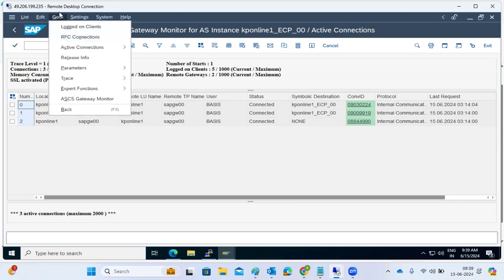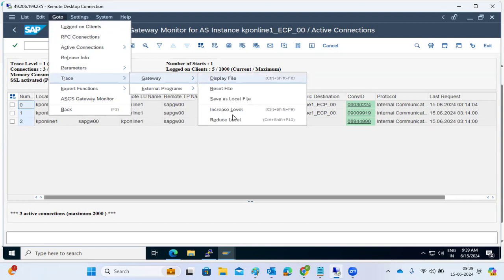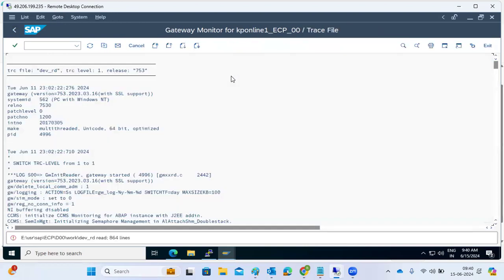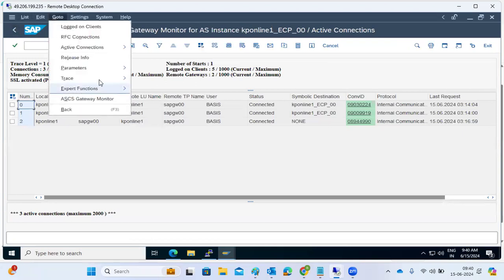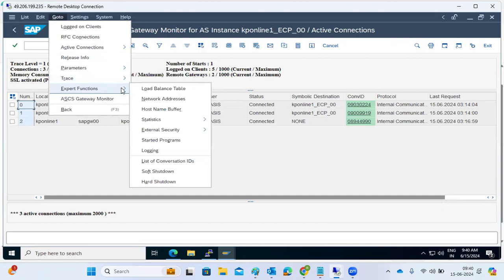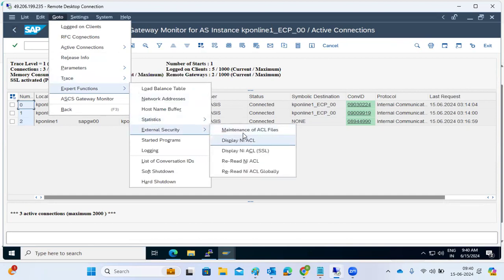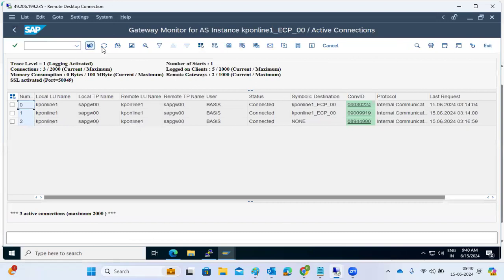In SMGW, go to Trace to increase the trace level for collecting more logs, or display logs to see what is happening in the gateway system. Do not configure external security carelessly — even a small mistake can prevent you from logging into the SAP system even when it is up and running.